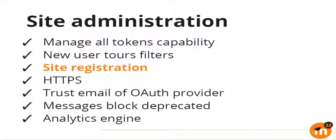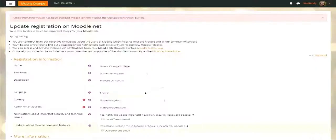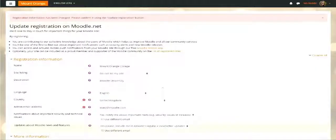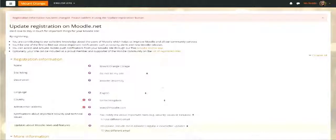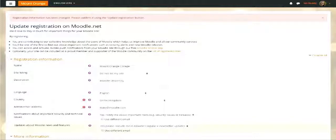The next thing that everybody is talking about is that you must register your site. Martin mentioned it, Sarah mentioned it. We have made some improvements to the site registration form. If you go to your site administration menu, you will find a link there which will take you to this form. It's been simplified and made easier to register your site now, and it also explains what are the benefits of doing this registration.